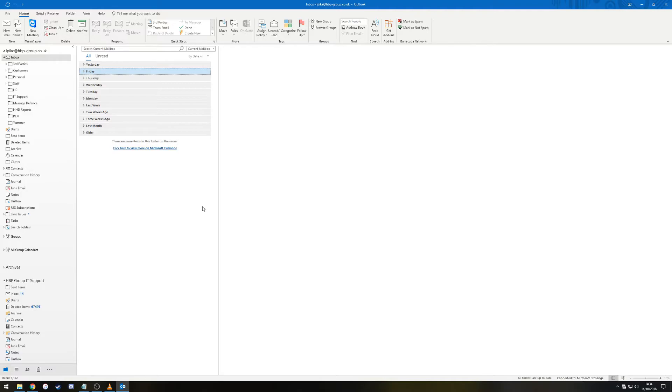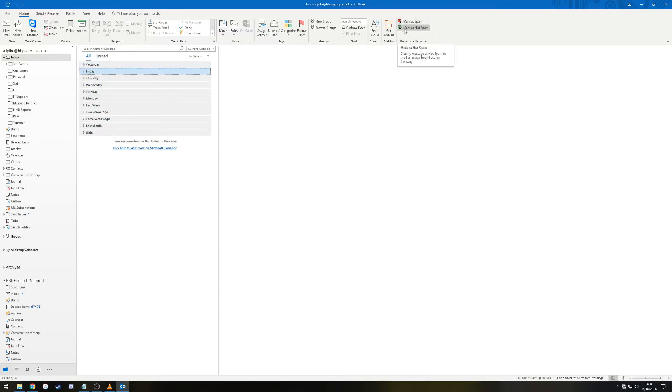Now that the add-in has been installed, you will notice a couple of new buttons in the top right of your Outlook window, Mark as Spam and Mark as Not Spam.